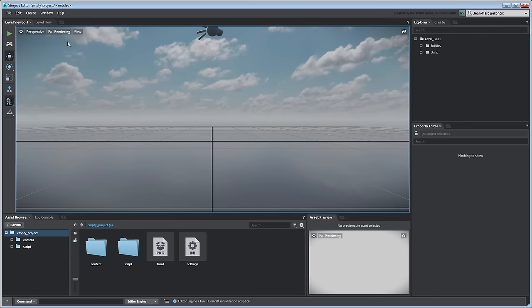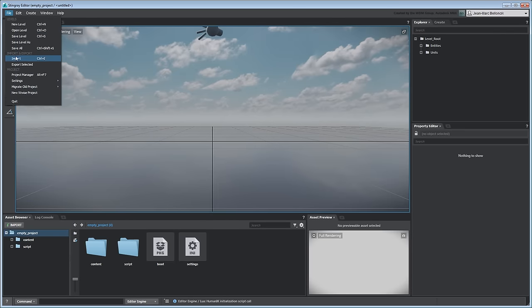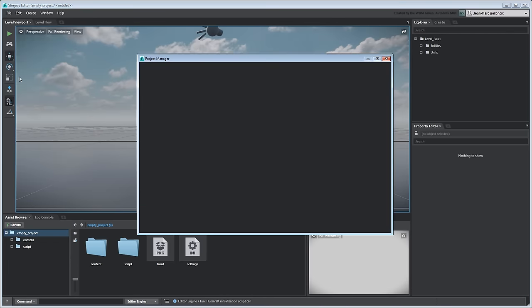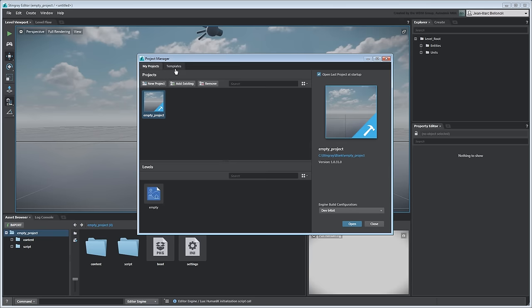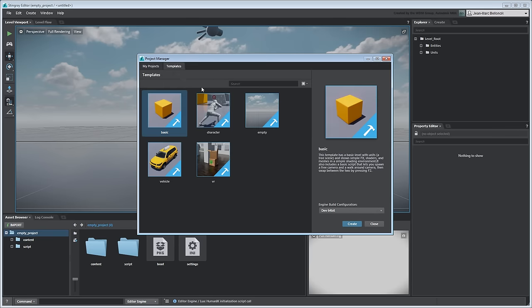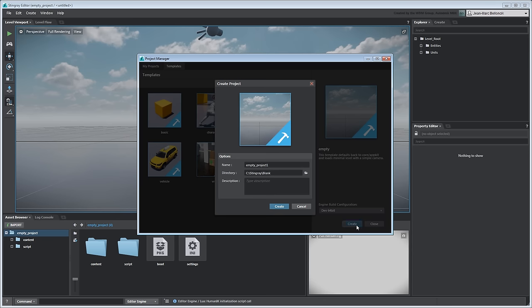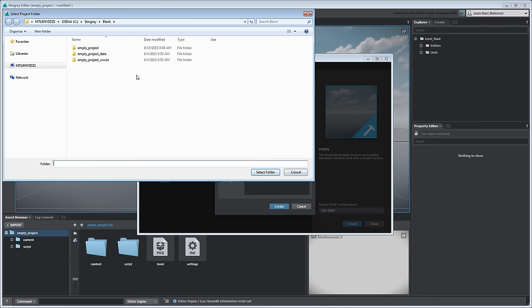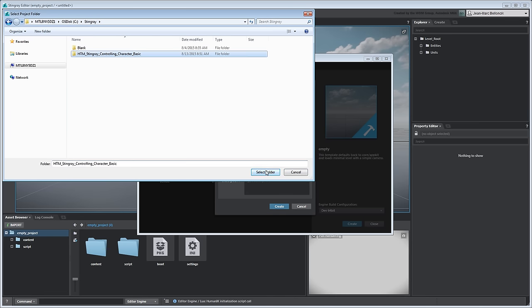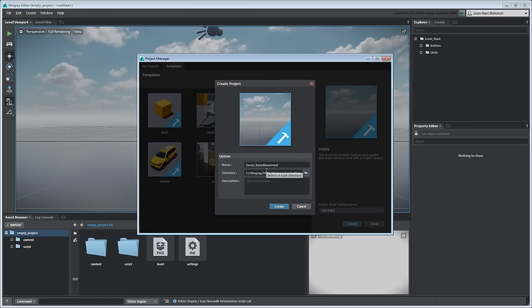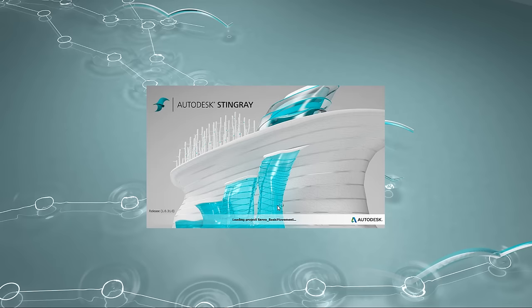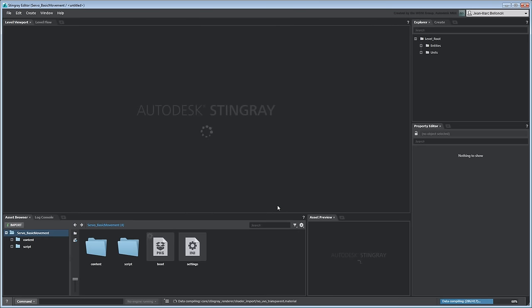Go to File Project Manager. Create a new project using the Empty template. Rename it Servo Basic Movement and store it in a local folder. Stingray restarts and compiles your new project along with the included assets.